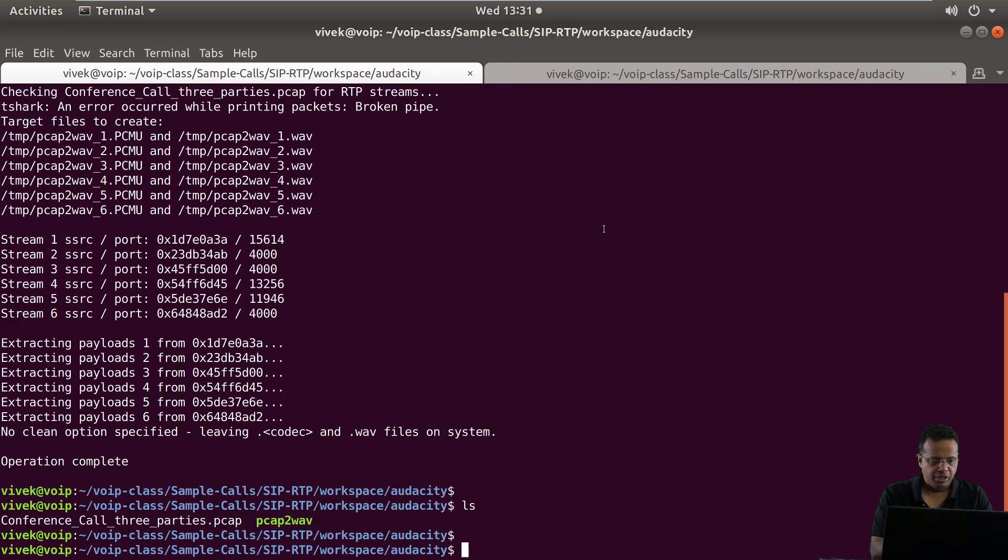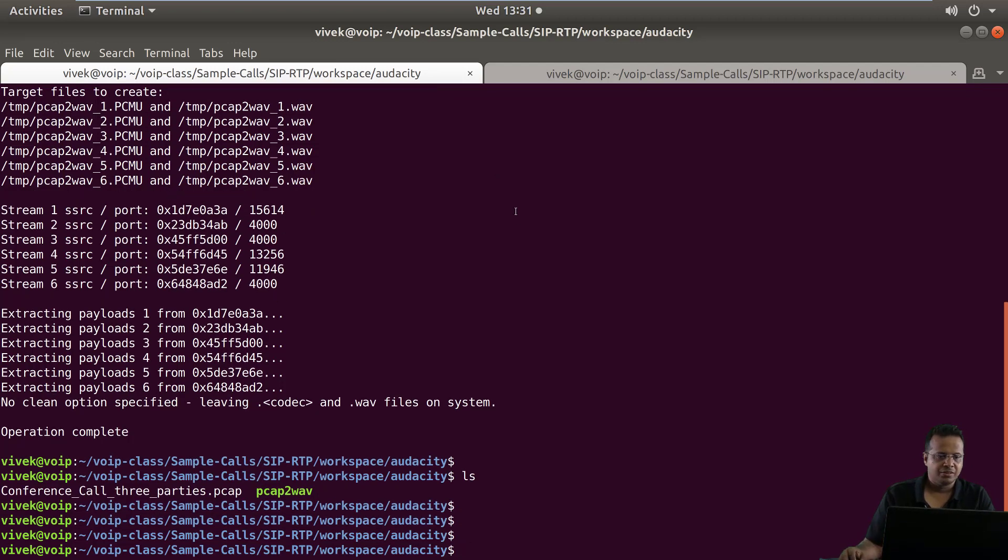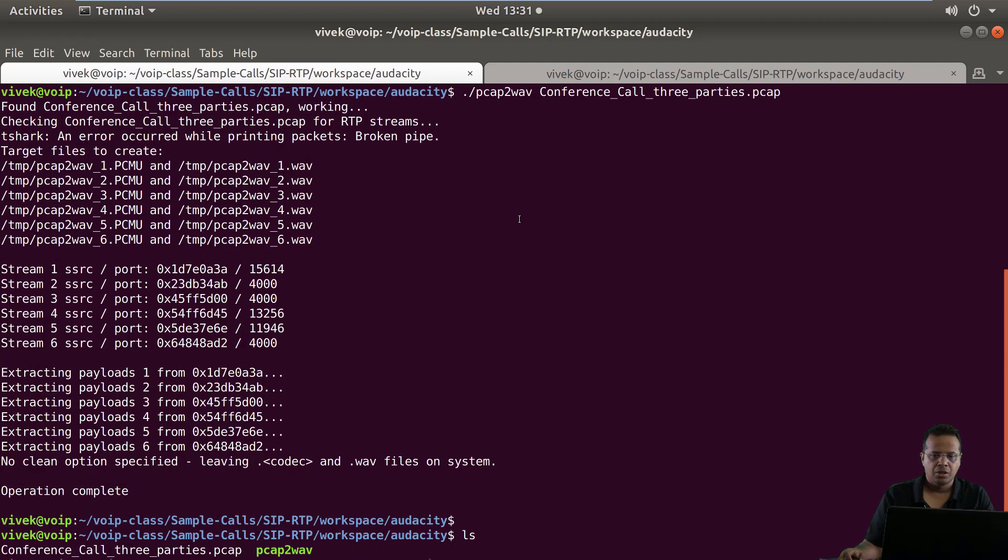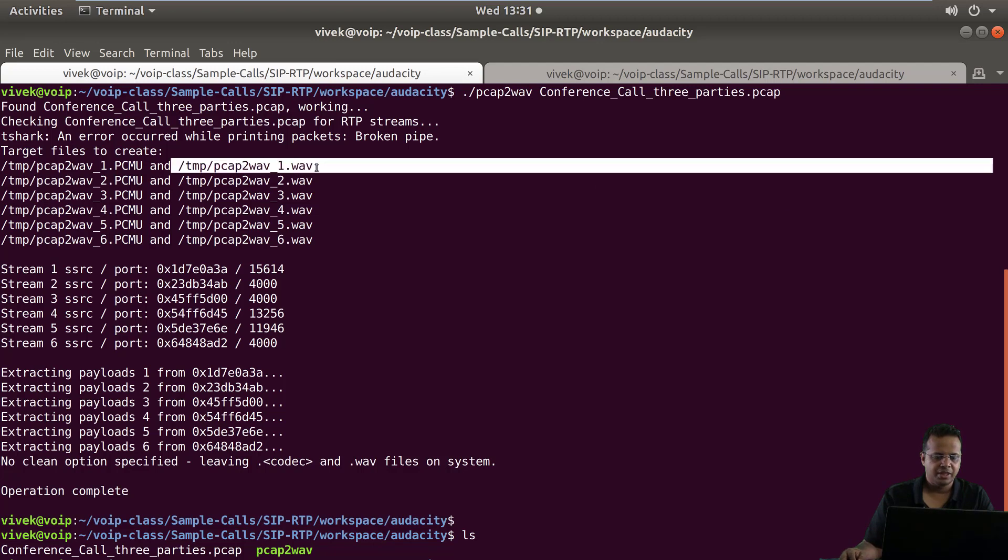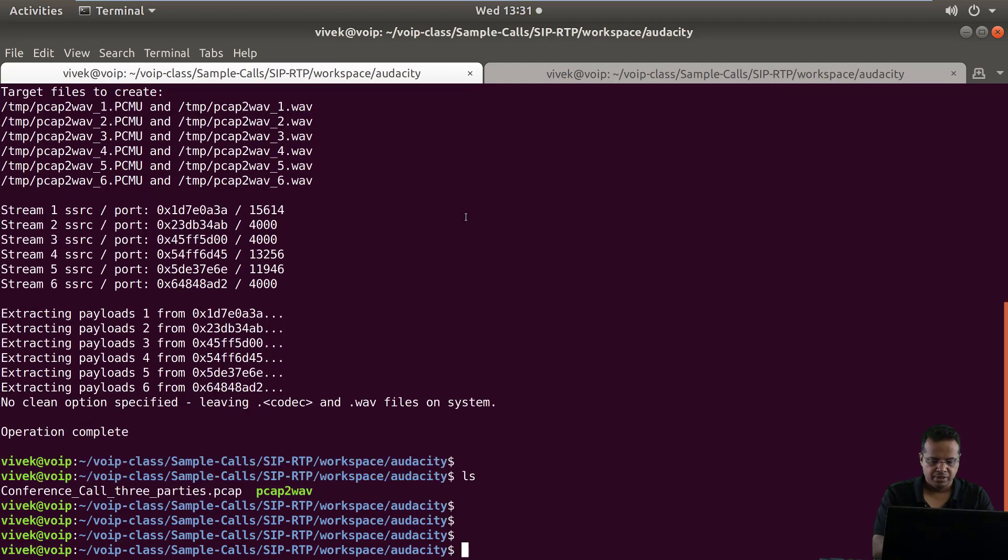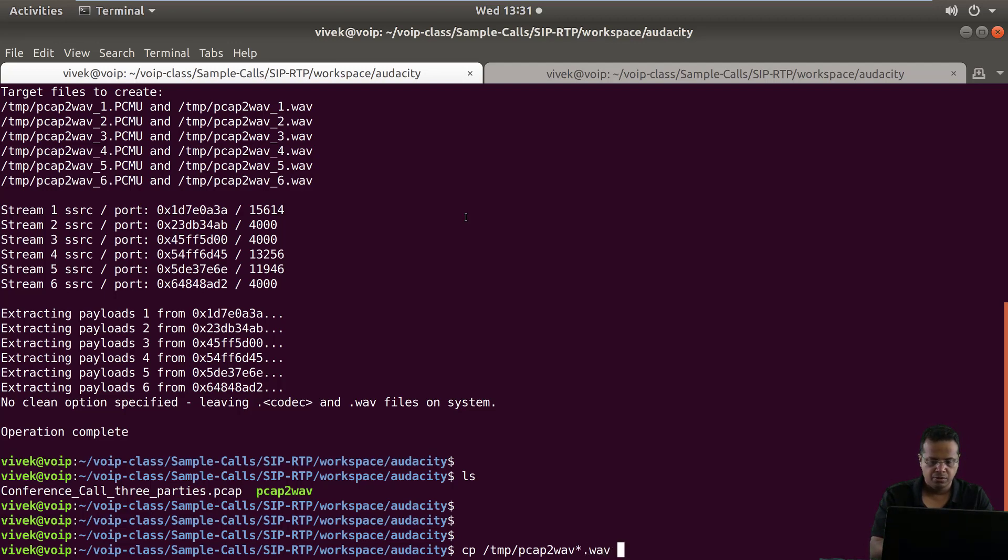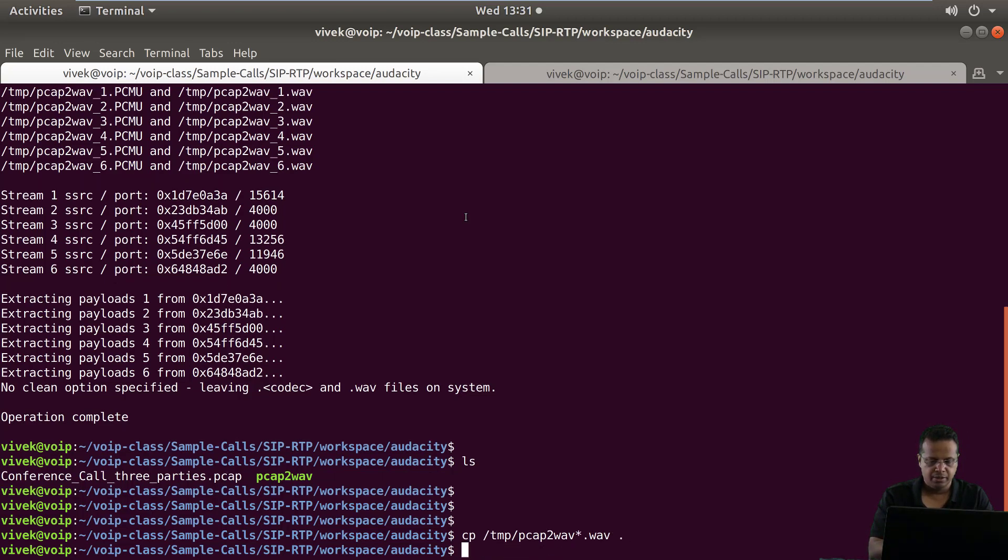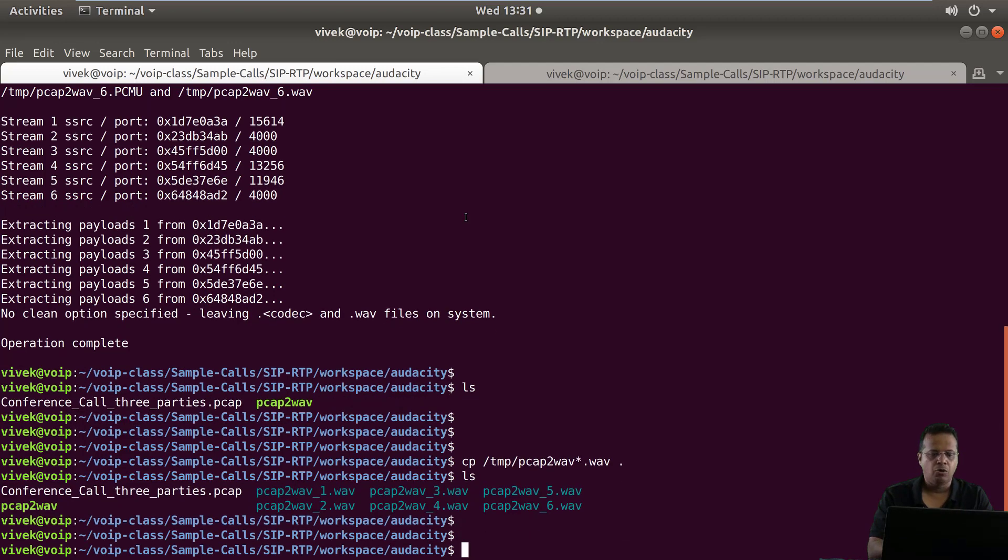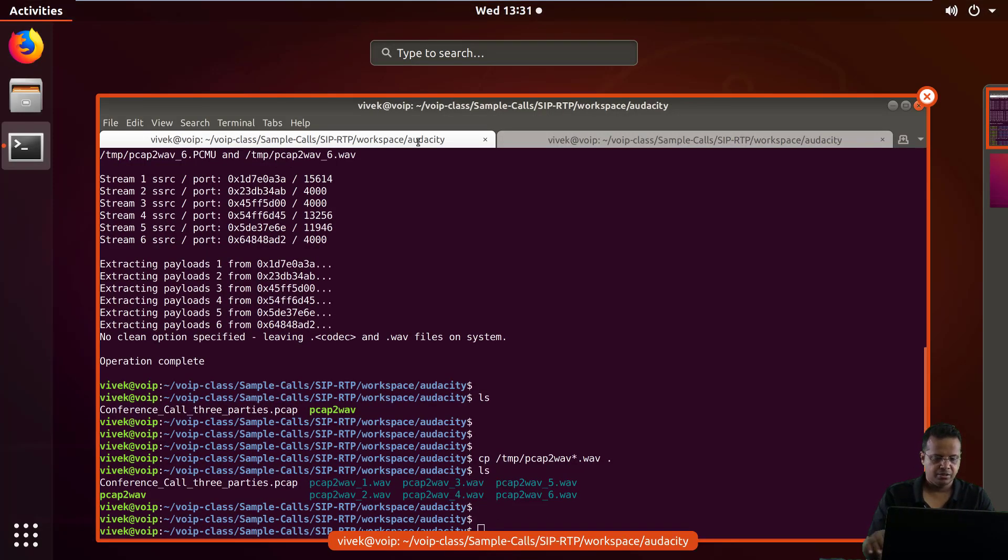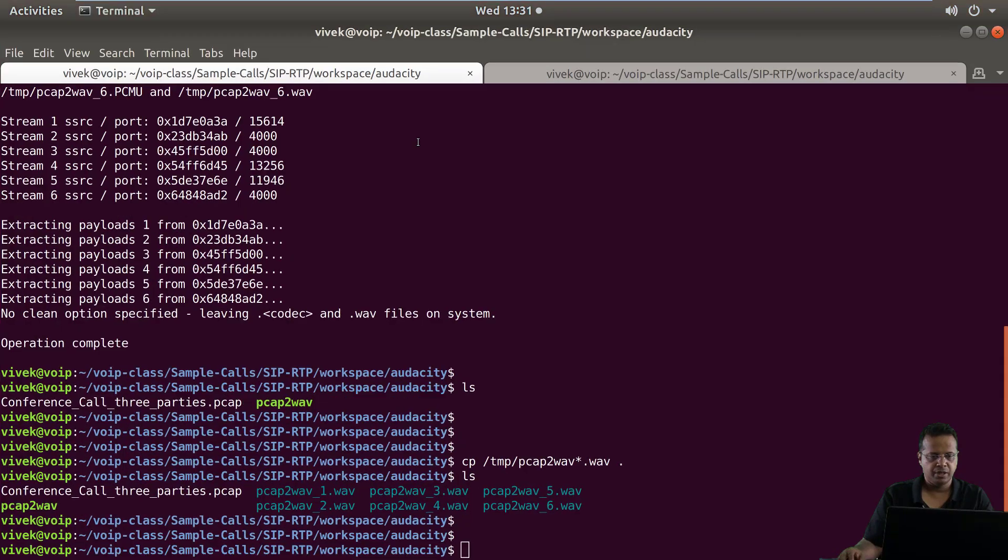We should be able to see different PCAP files. Looks like I forgot to give these a name. Unfortunately, it created this in the temp directory. No problem. Let's copy this out from temp to the current directory. So we have all the WAV files in here. Now, let's actually navigate. Actually, we don't need to navigate. Let's run Audacity.